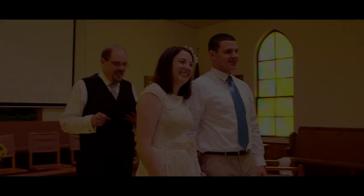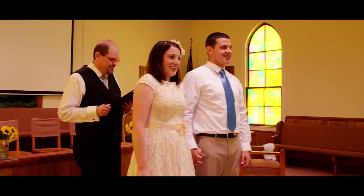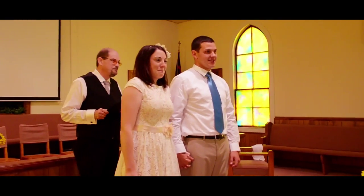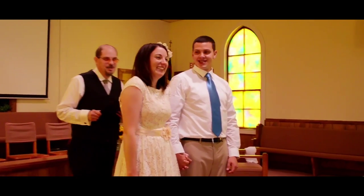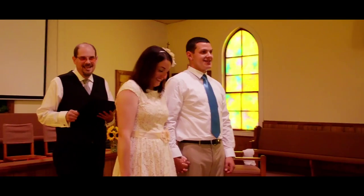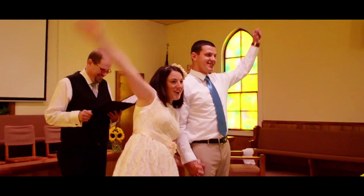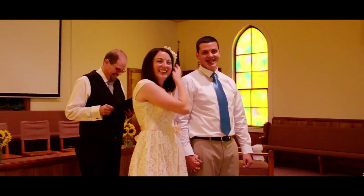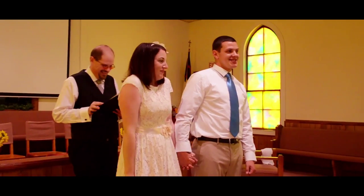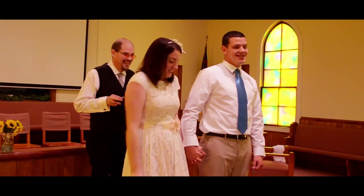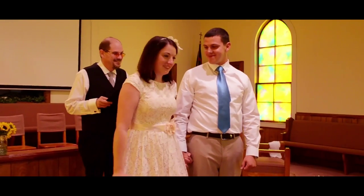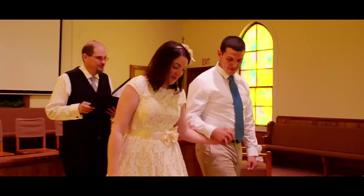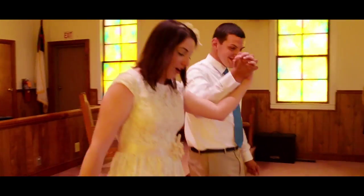It is my privilege to present to you Mr. and Mrs. Bradley Helm. Best day ever.